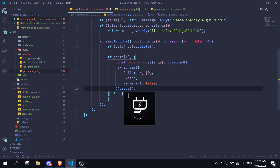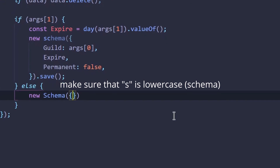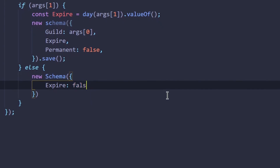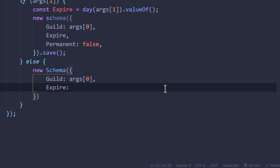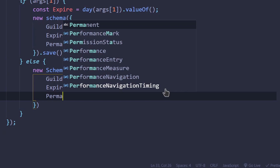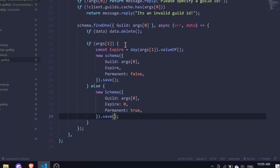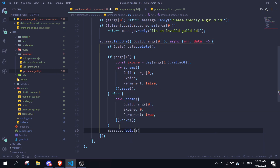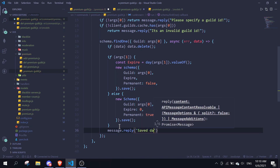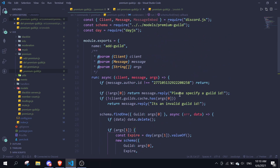For the else block, we do 'new schema({ guild: args[0], expire: 0, permanent: true })' and then add '.save()'. After both if/else statements, we do 'message.reply("saved data")'. That covers the add-premium-guild command — now let's move on to delete-premium-guild.